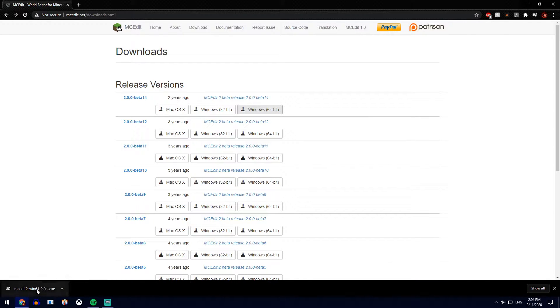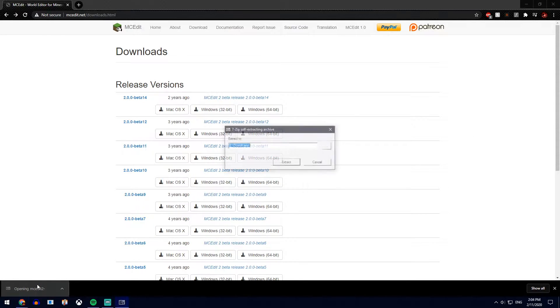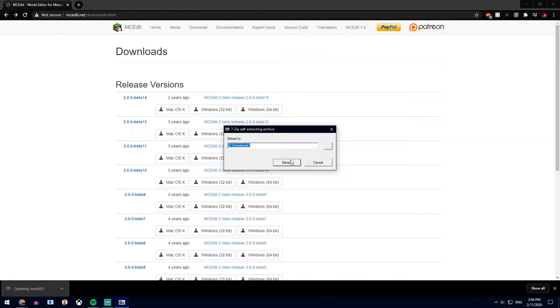Once you're done, you want to extract it. I'll have a link to 7-Zip in the description as well if you don't have something to extract zip files with. Click on this once you have it, go extract.